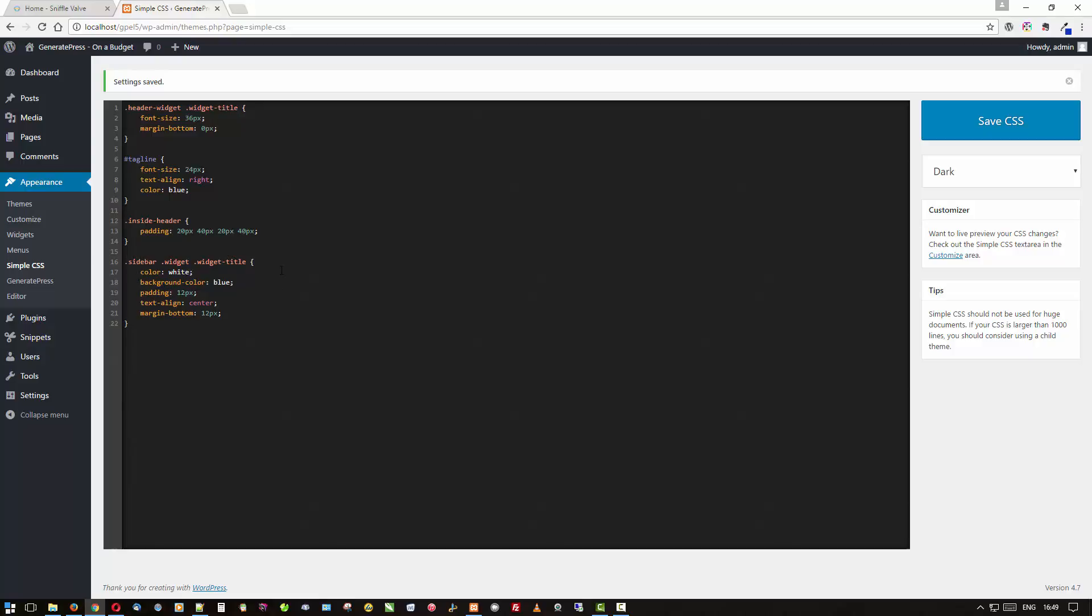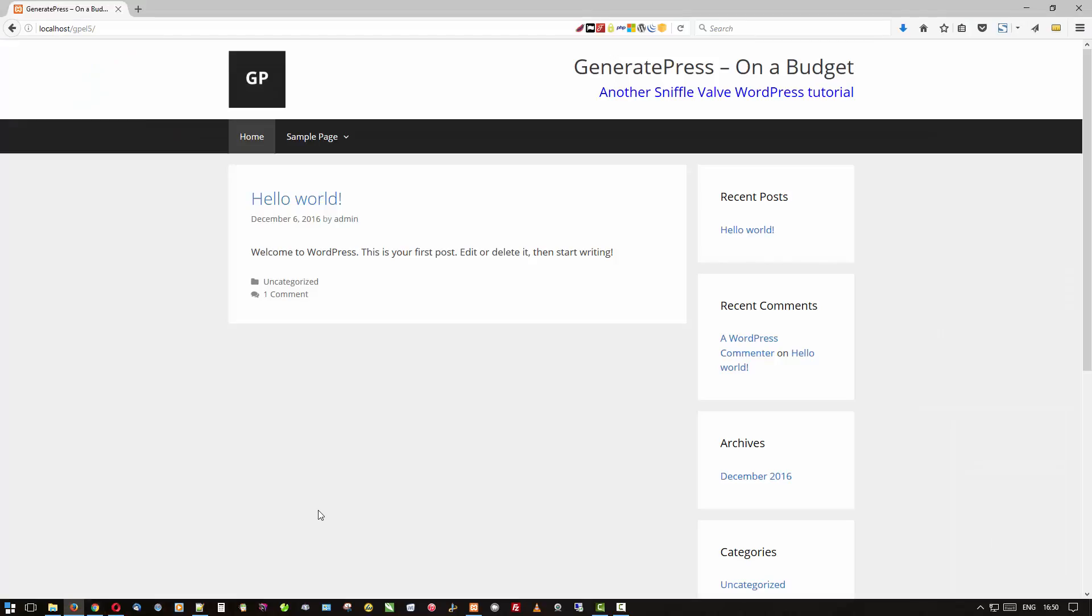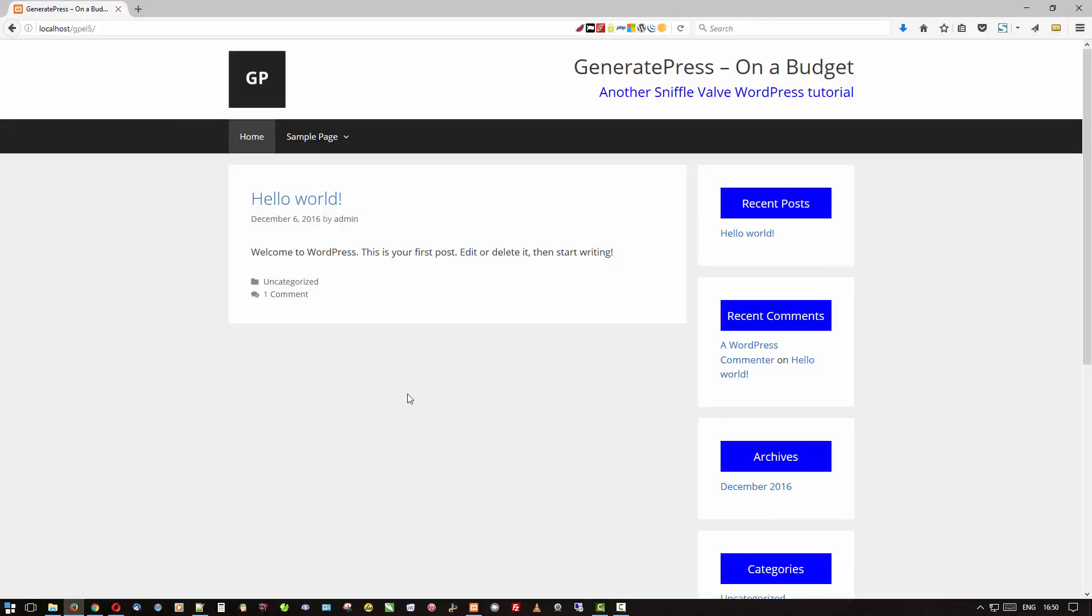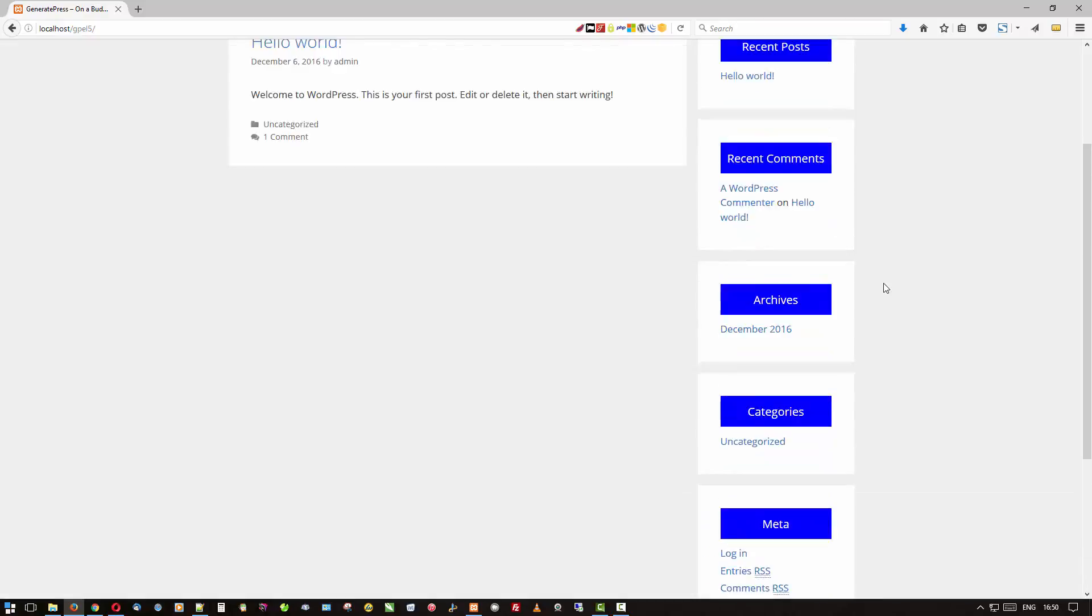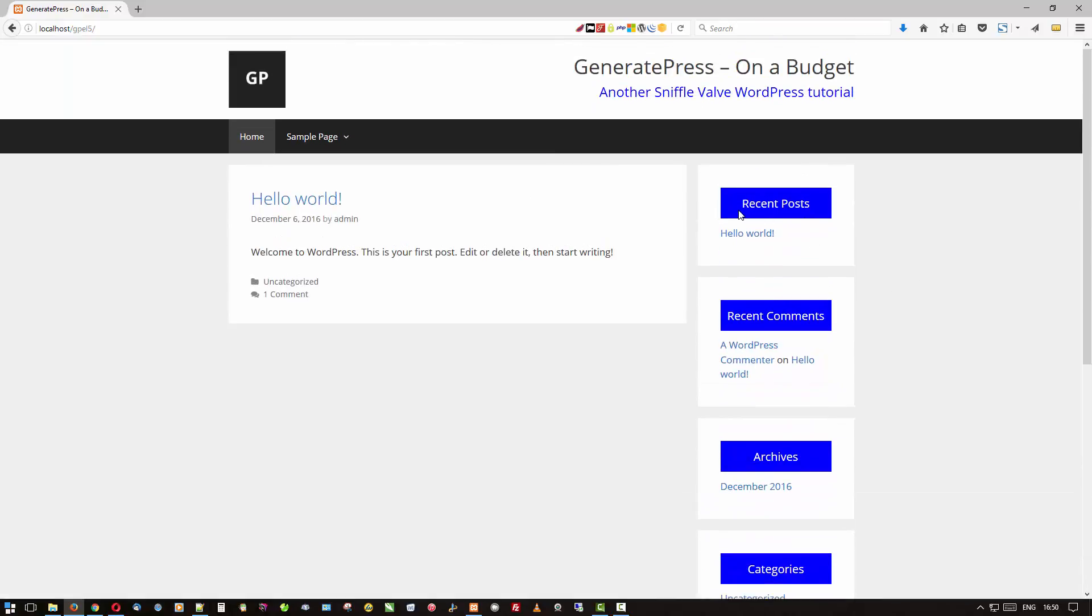Paste that in. So here we have the sidebar widget widget-title. Just so you know, if you just do widget-title you'll target all the widget titles and you don't really want to do that. Color is white, we're going to make the background color blue, give it some padding so it doesn't look all squished together, and align the text to the center. Here's where we're going to tighten up that bottom margin on the title. Let's save that and go take a look what that does. Refresh. And there you go.